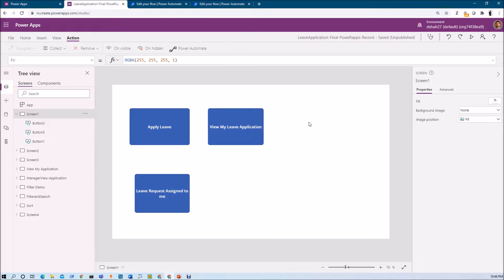Let me talk about the agenda for today's session. First, we are going to create one Microsoft Flow which accepts two different parameters from PowerApps. Then the Power Automate Flow will perform some actions and return some variables to our PowerApps. I am going to explain some basic concepts which will help in our next sessions where we are going to manage permissions using Power Automate.